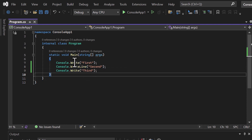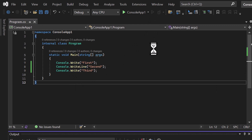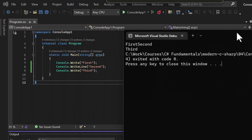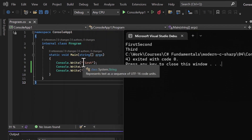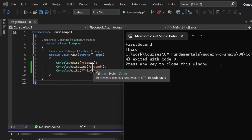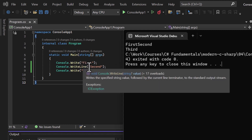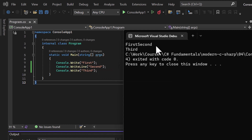First we have Write, so 'first' gets displayed and the cursor stays at the same position. Then Console.WriteLine('second') — 'second' starts from the current cursor position, gets displayed, and then a new line is added. So after 'second' there will be a new line, and 'third' appears on the next line.